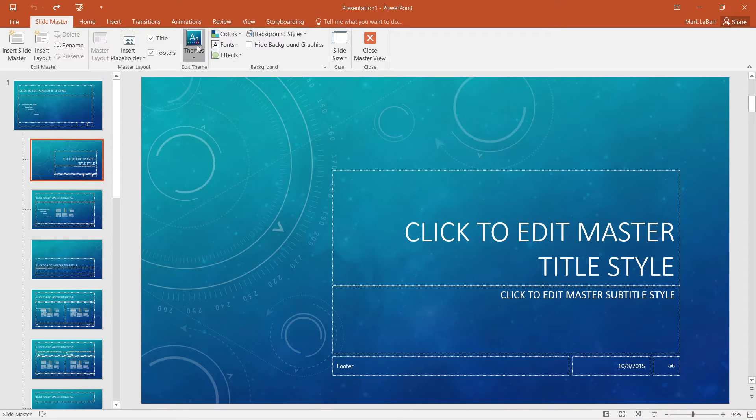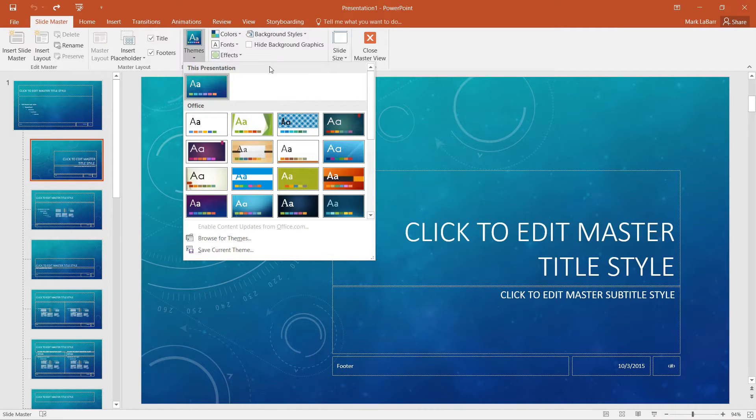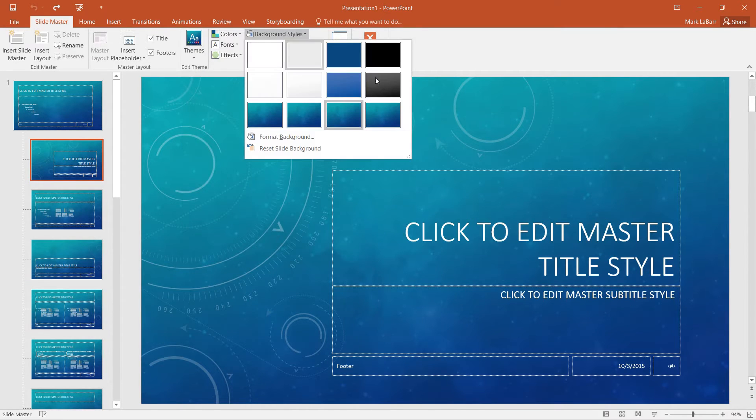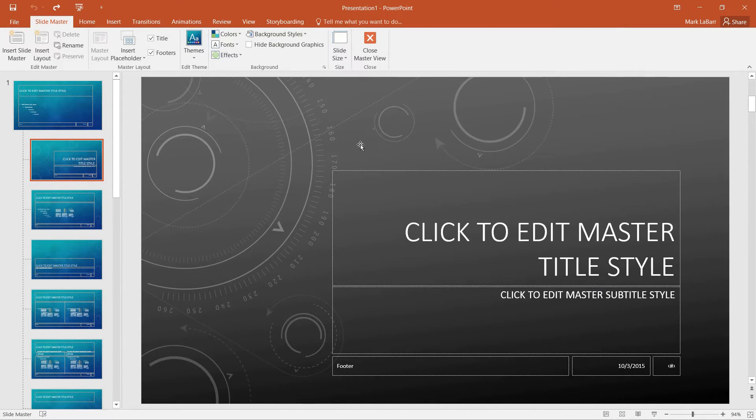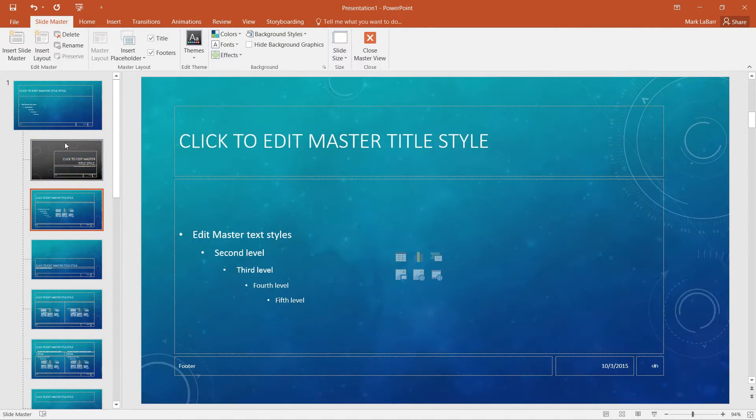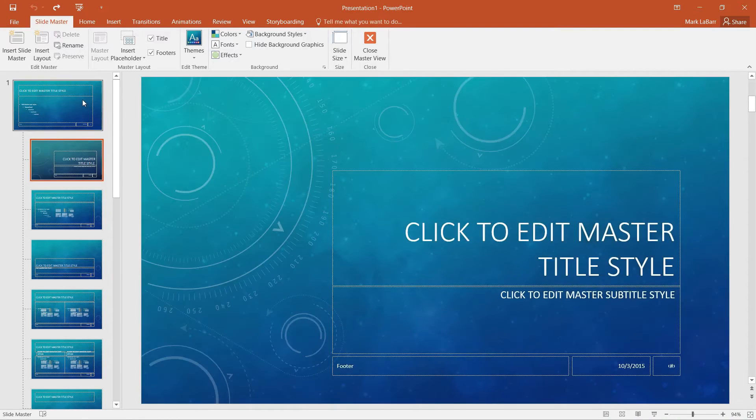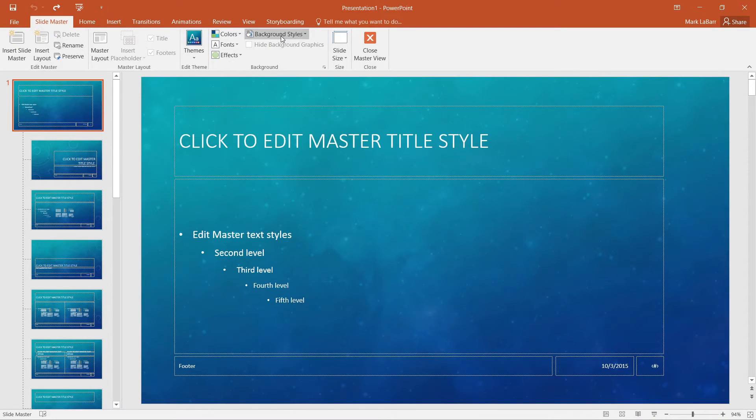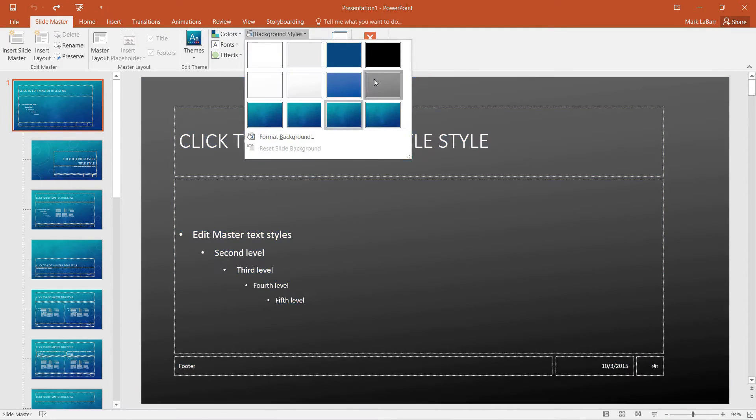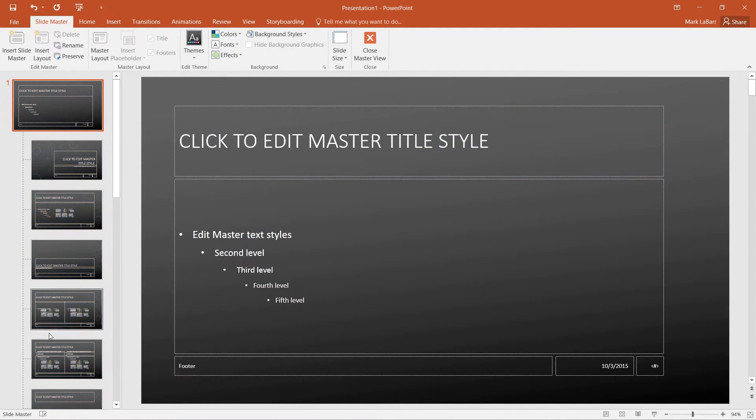Furthermore we can change the theme, we can also give it a background style, and if we wanted to change the background style for all of the slides, we'd change it on the Slide Master.